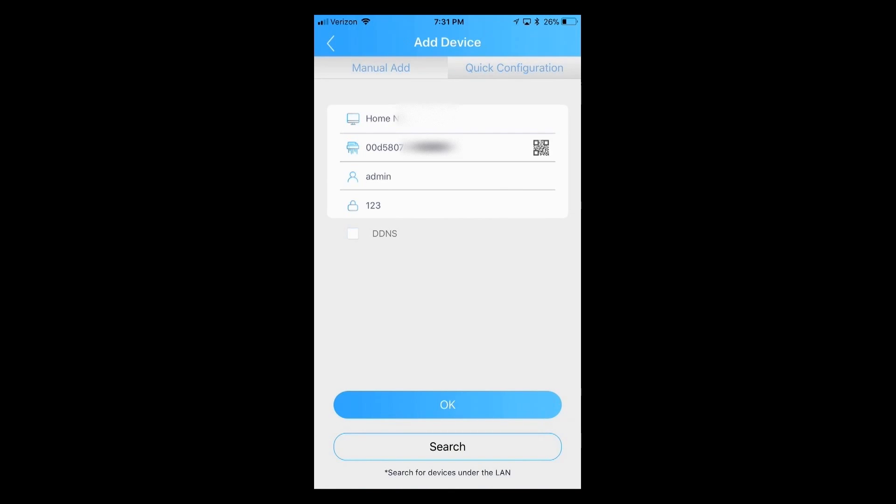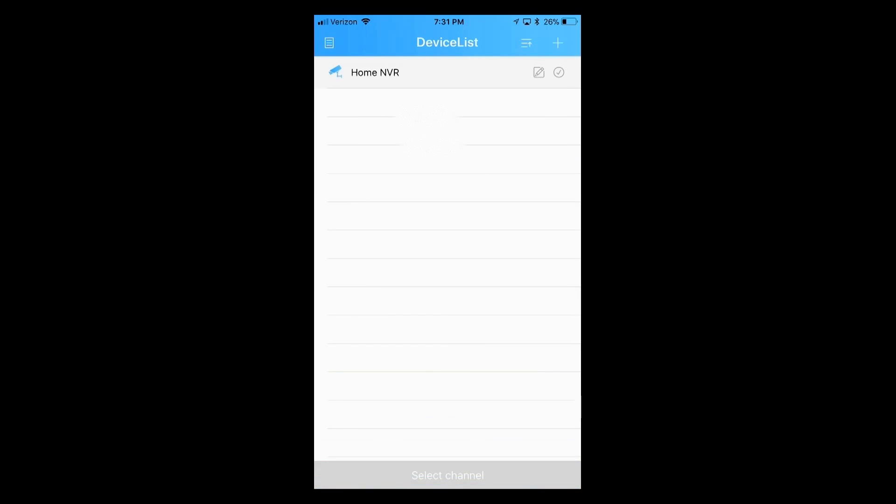And that should bring up another screen that shows now home NVR and a blue camera. The blue means that it's synced up and linked up. So the next thing that we will do is click on the home NVR.